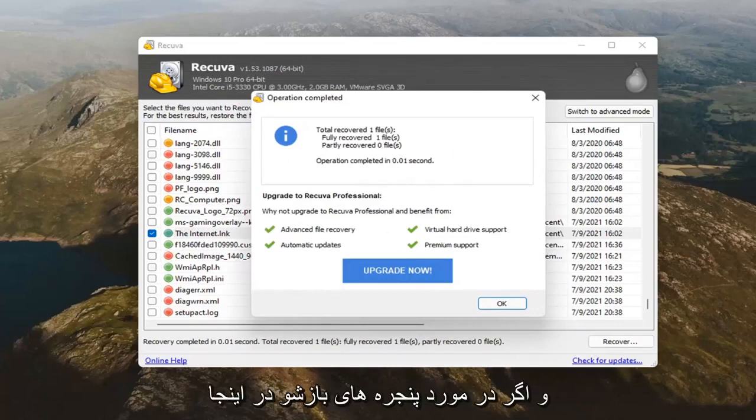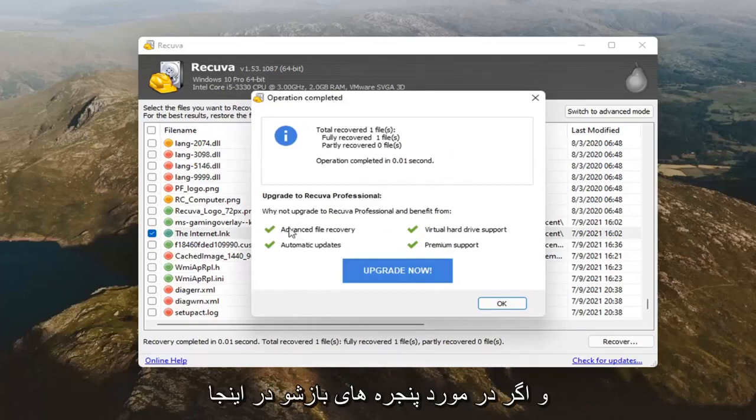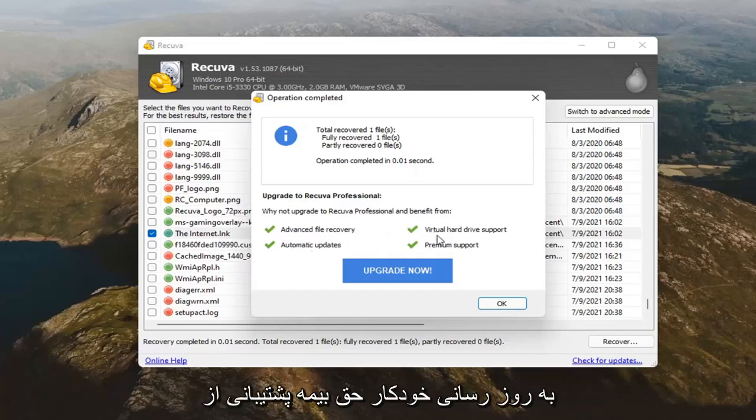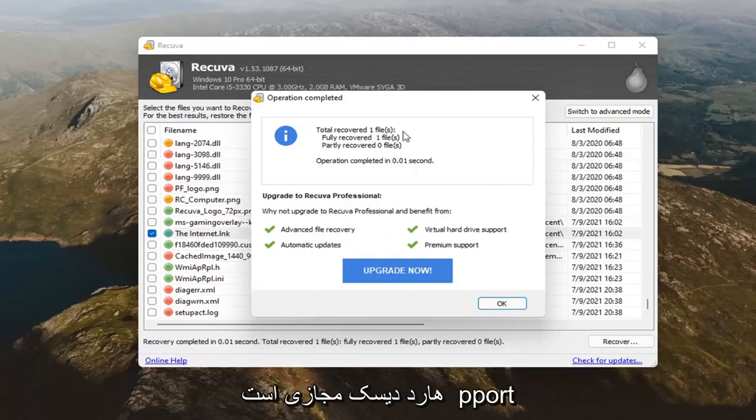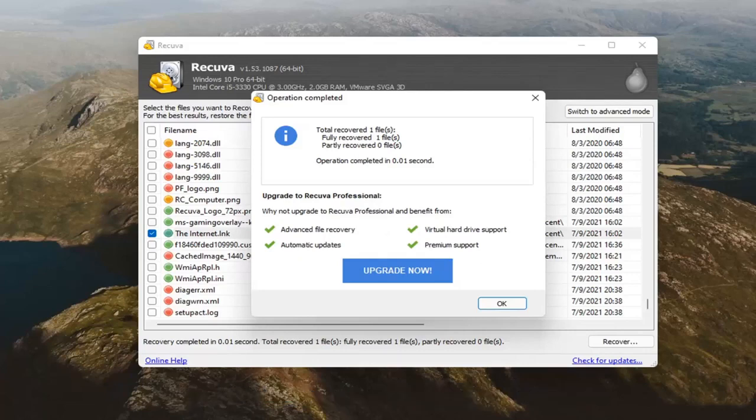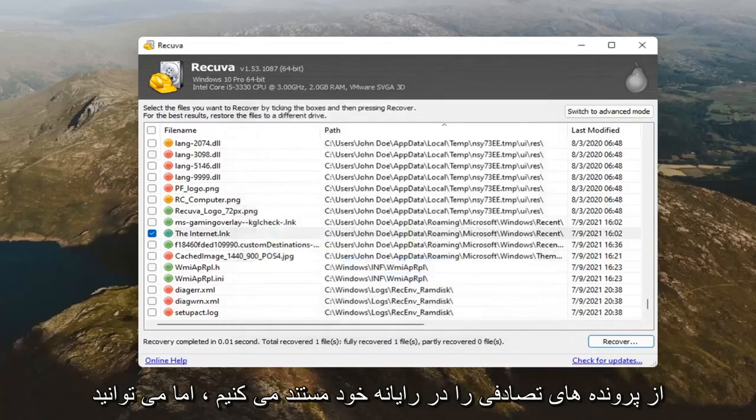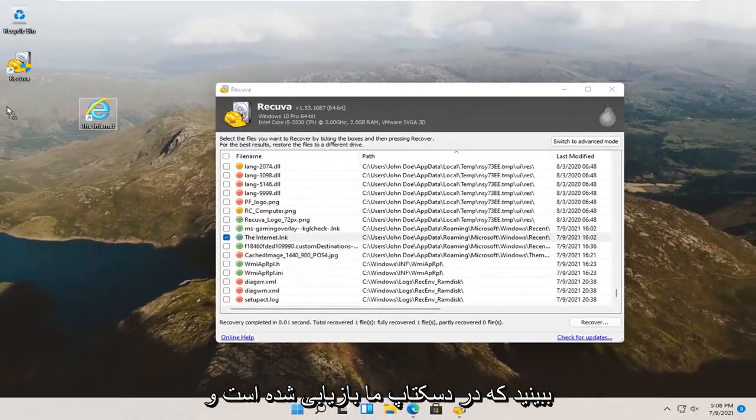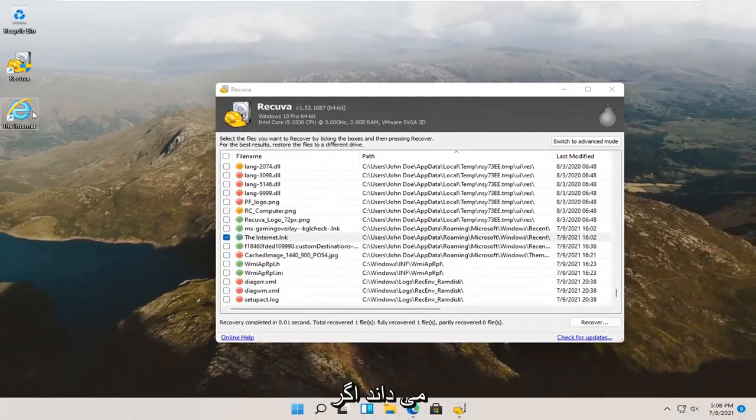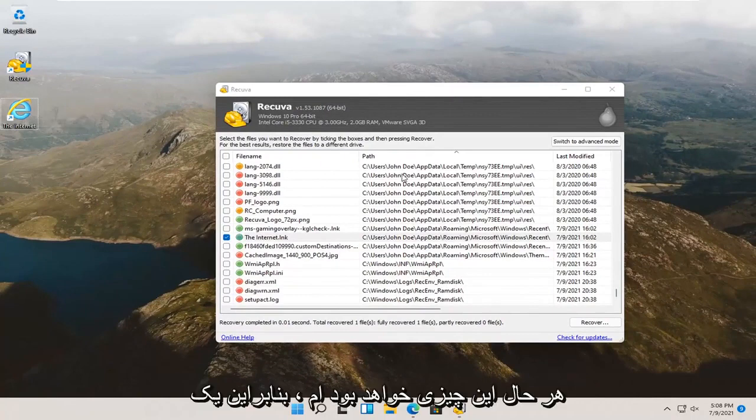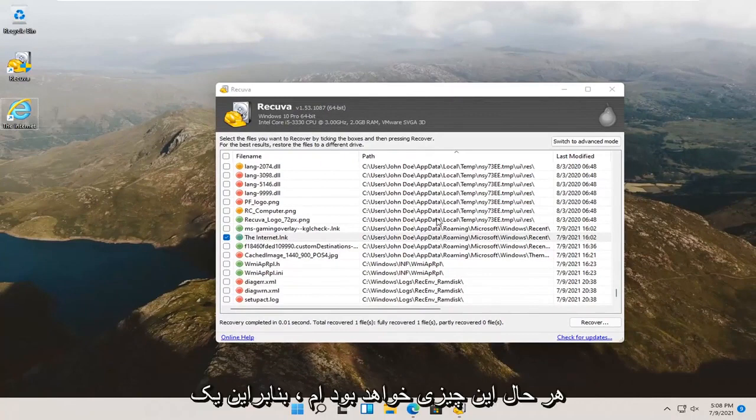If you're talking about pop-ups here, about upgrading to the professional version, you can see it's the same stuff. Advanced file recovery, automatic updates, premium support, virtual hard drive support. You didn't need the professional version to recover this file. It's not really a Word document, some random file on our computer. But, you can see it has been recovered to our desktop. Who knows what's going to happen if I open it up. But, it's going to be something.